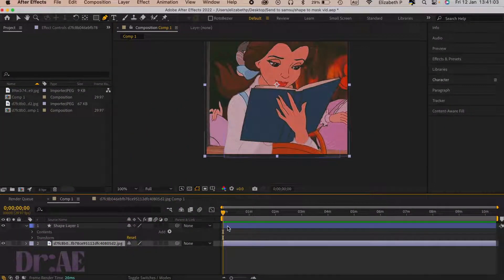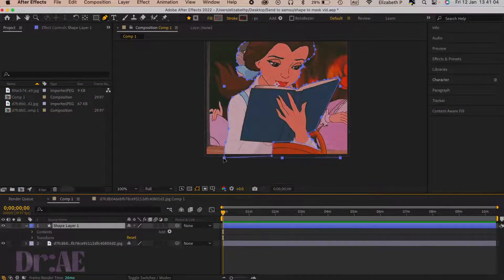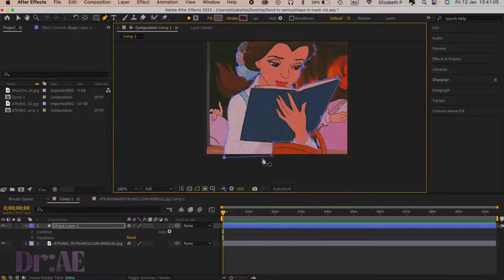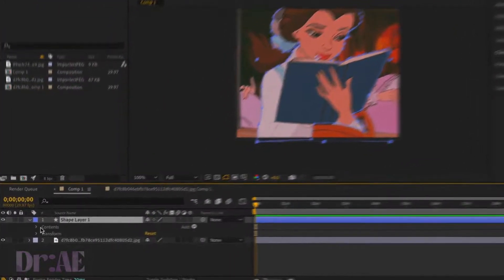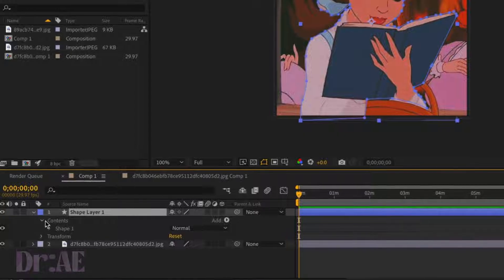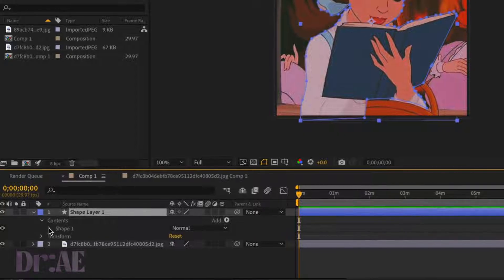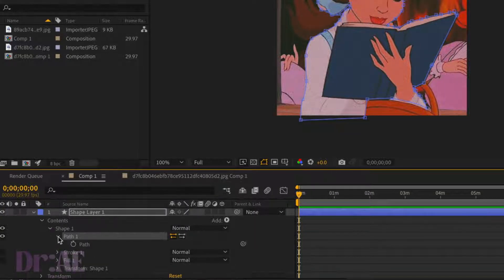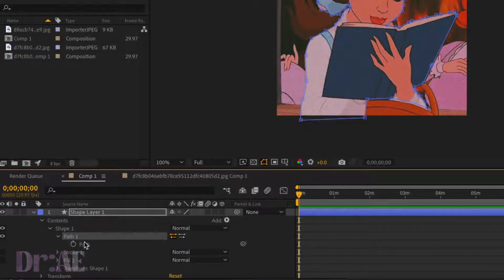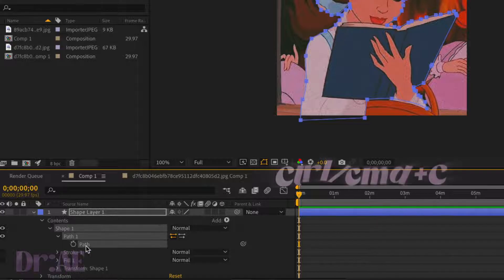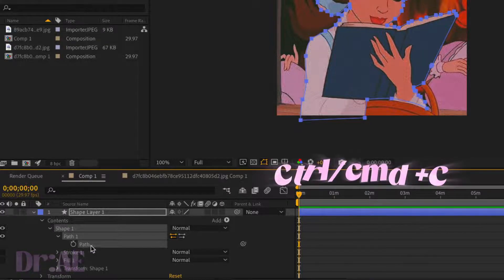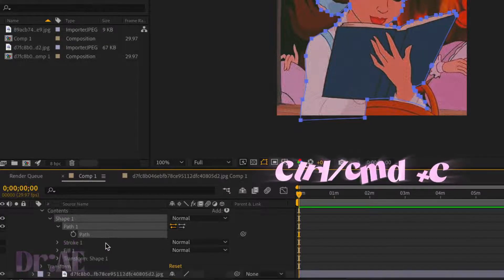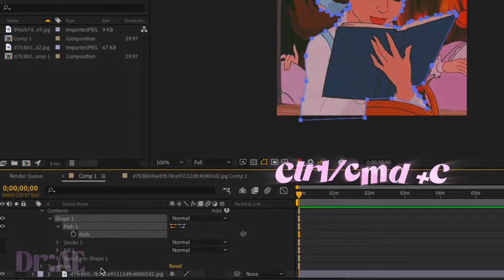The first thing we're going to do is select the shape layer, go into contents, shape 1 and path 1, select the path icon with the timer and then hit Ctrl+C or Command+C on the Mac.